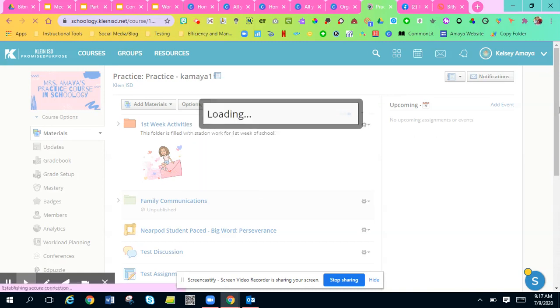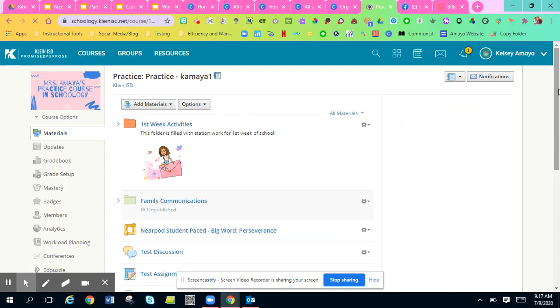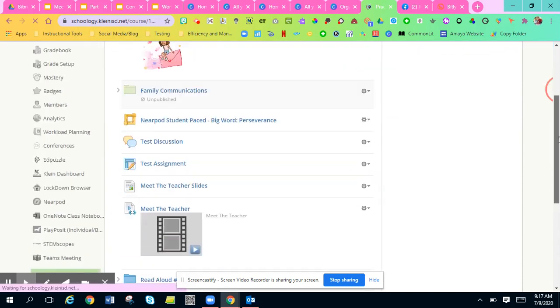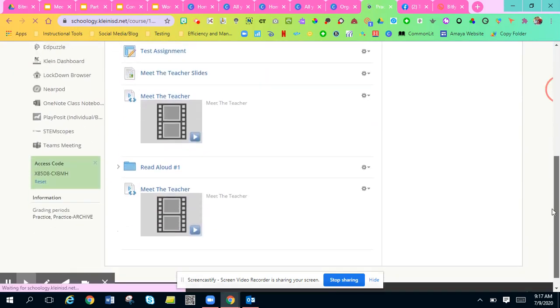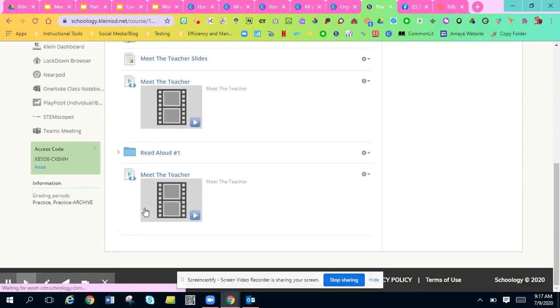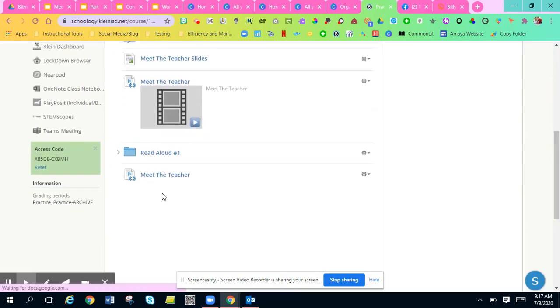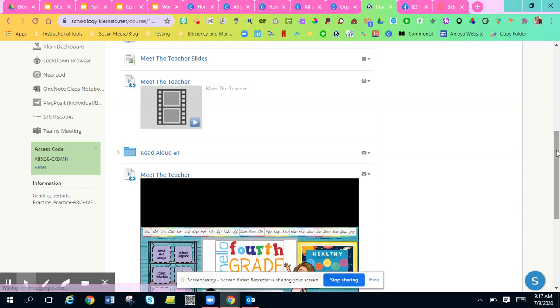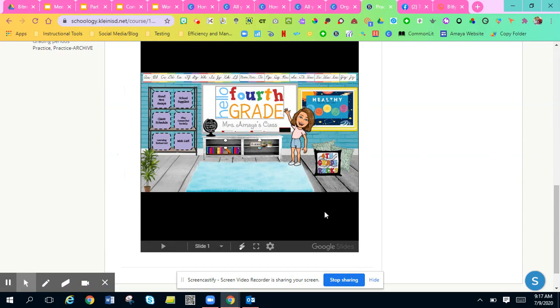And remember, when you add stuff to your Schoology, it goes all the way to the bottom. There it is. Kids can just click this and it's right there for them to look at.